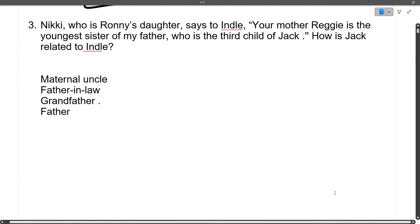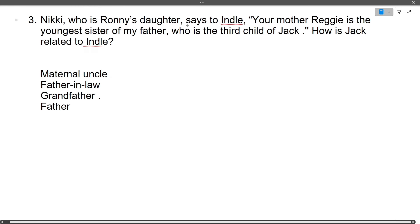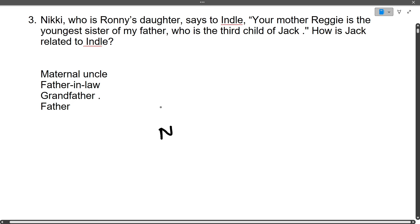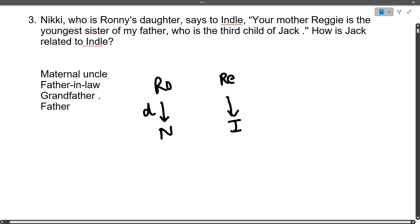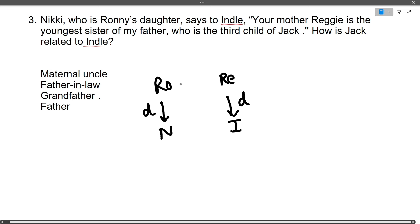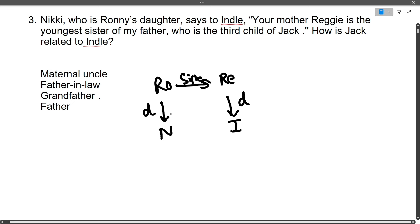Next is a blood relation question. In blood relation questions, always make a diagram. So: Nikki is the daughter of Ronnie. Nikki says to Indel, 'Your mother Reggie is the youngest sister of my father, who is the third child of Jack.' Simplifying: Nikki's father is Ronnie, Indel's mother is Reggie, and Reggie is Ronnie's sister.